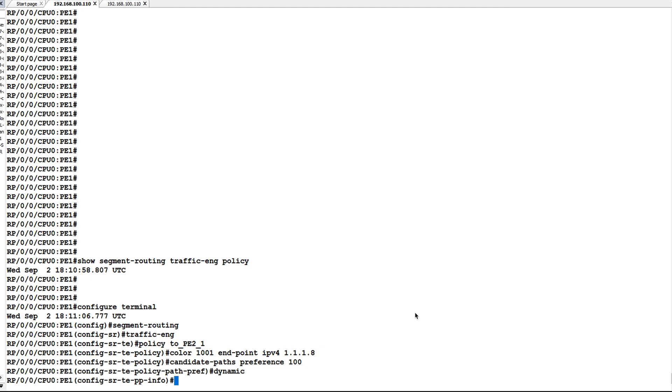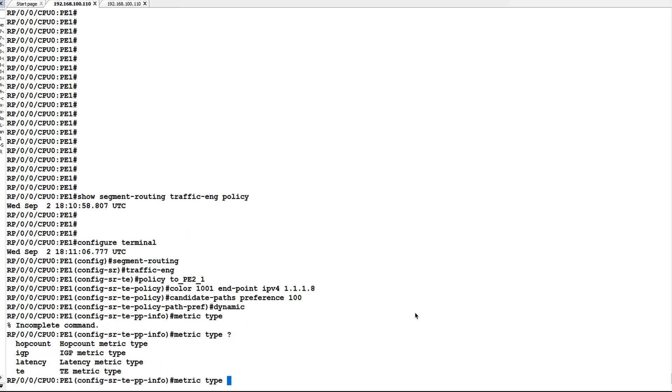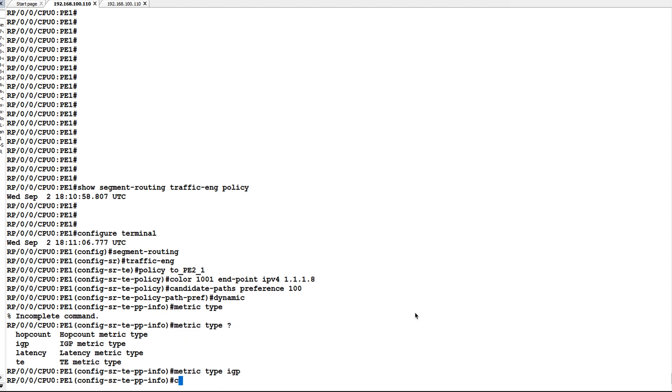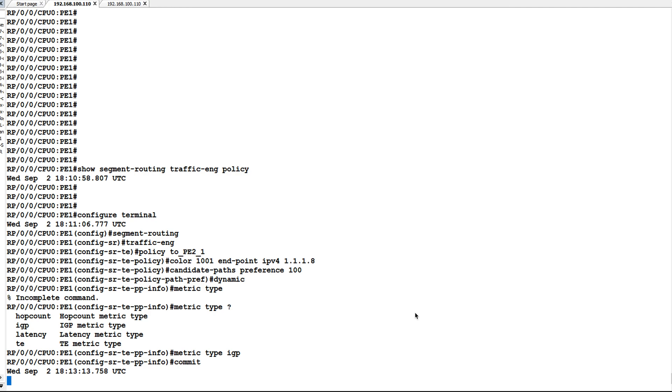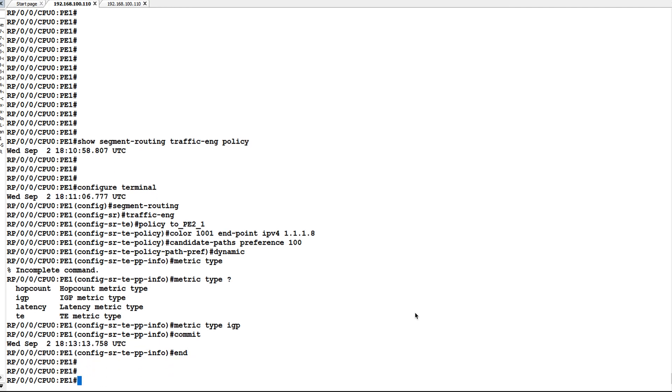Along with that, we have to give the metric type also. Metric type can be either IGP, latency, TE, or hop count. So I will use IGP here. Now I will commit this configuration. Now let's check show segment routing traffic engineering policy again.